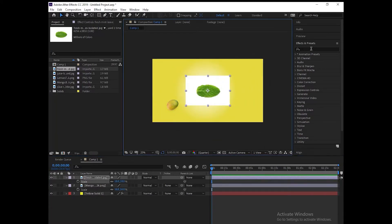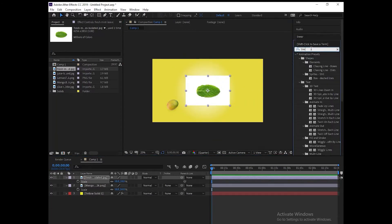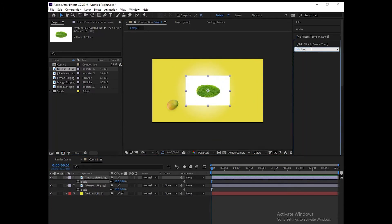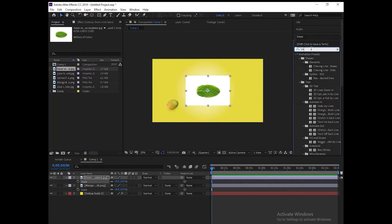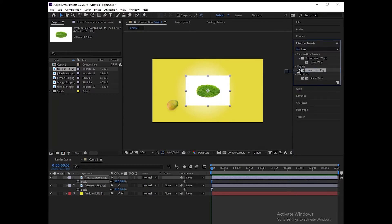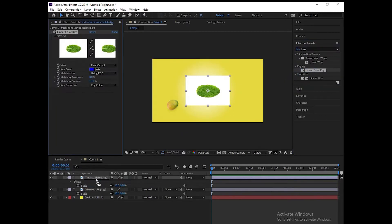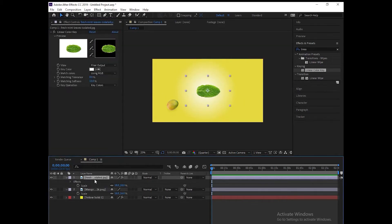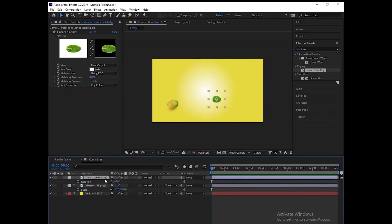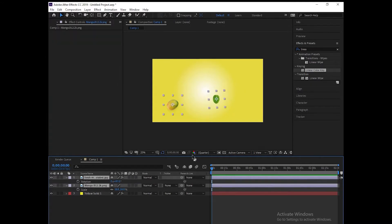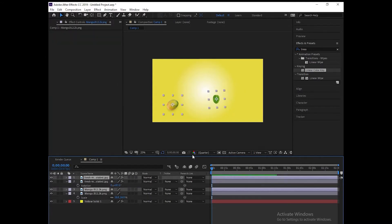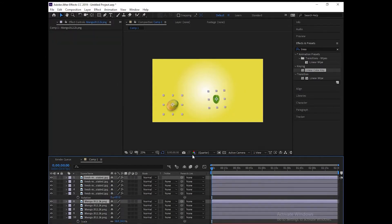Then place the next PNG in the composition. You can also remove the background color from the image by using the effect linear color key. Press R — R stands for rotation. The next step is to make a duplicate layer.